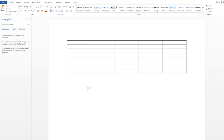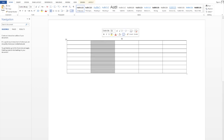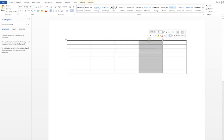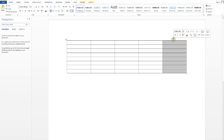There are two ways to do it. First, you can go to the top of the table and an arrow will appear. When you click, the entire column is chosen.